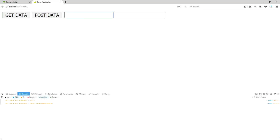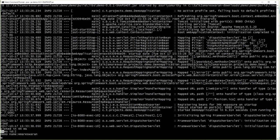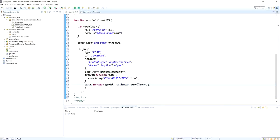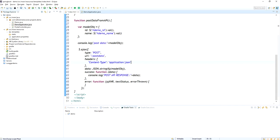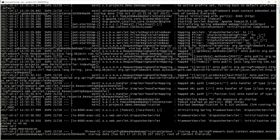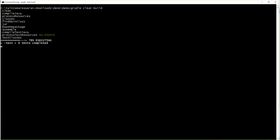Now I am going to post the data object from the web browser. I am giving the ID as 2 and the name as 'Amareswaran', and clicking Post Data. I think the POST API response did not come. I will check — look at here, demo ID 2 and demo name Amareswaran is printed in the console log. I think I added the accept header as 'application/json', but this POST API is not responding as JSON — it is just returning a string. So I will remove the accept header because the response is a string, not JSON.